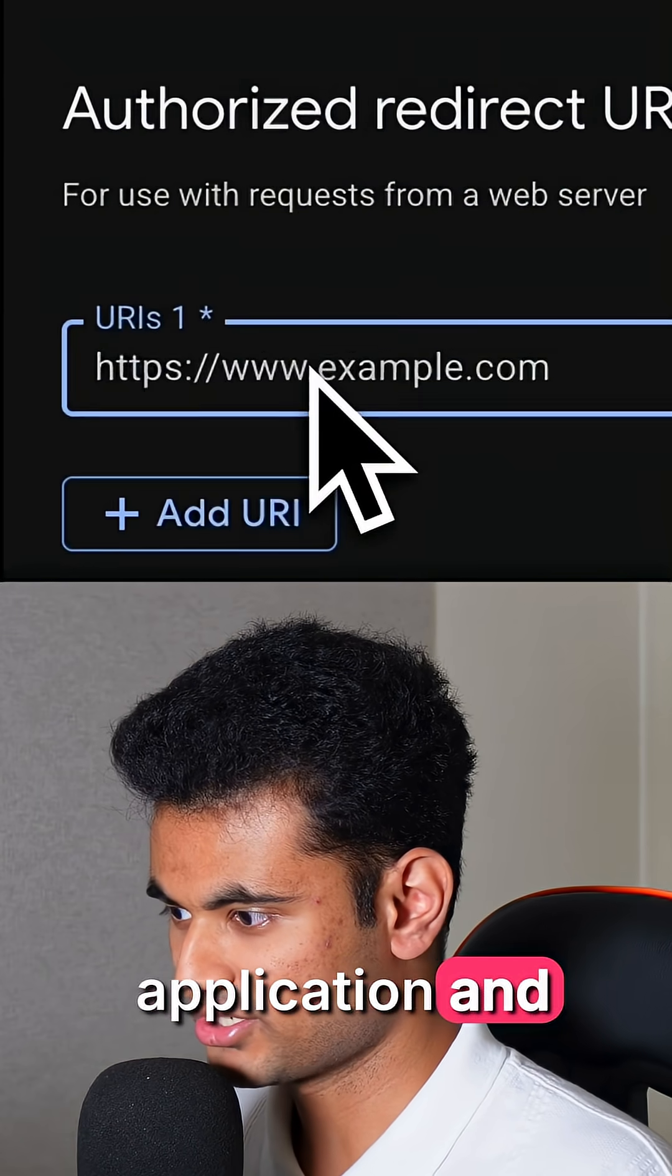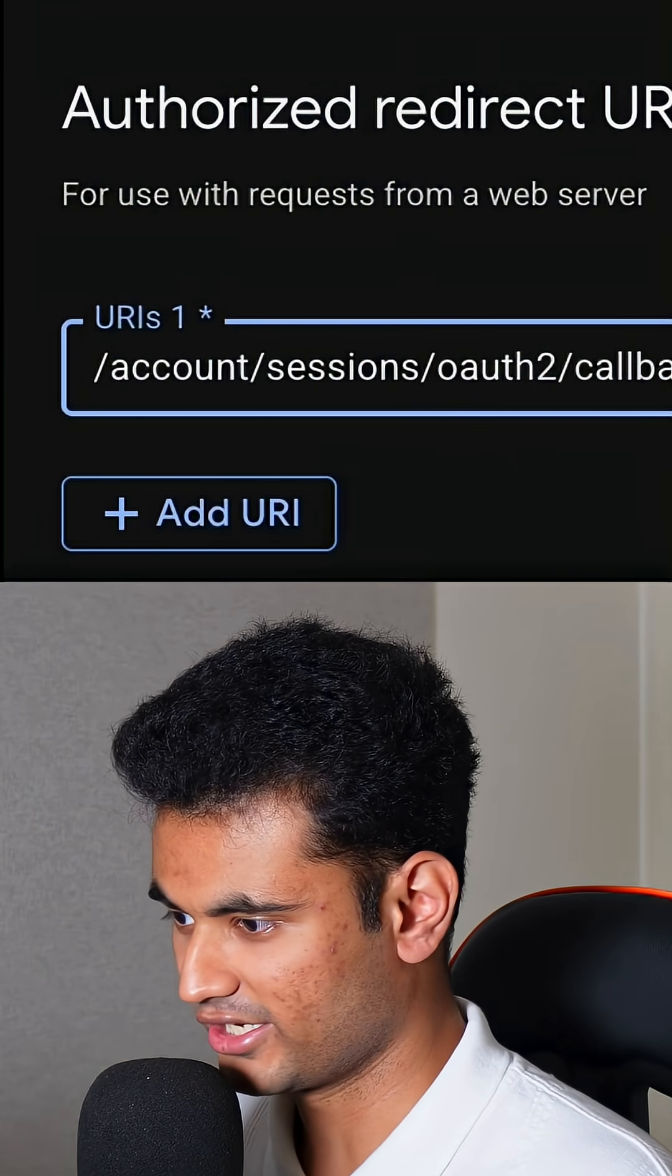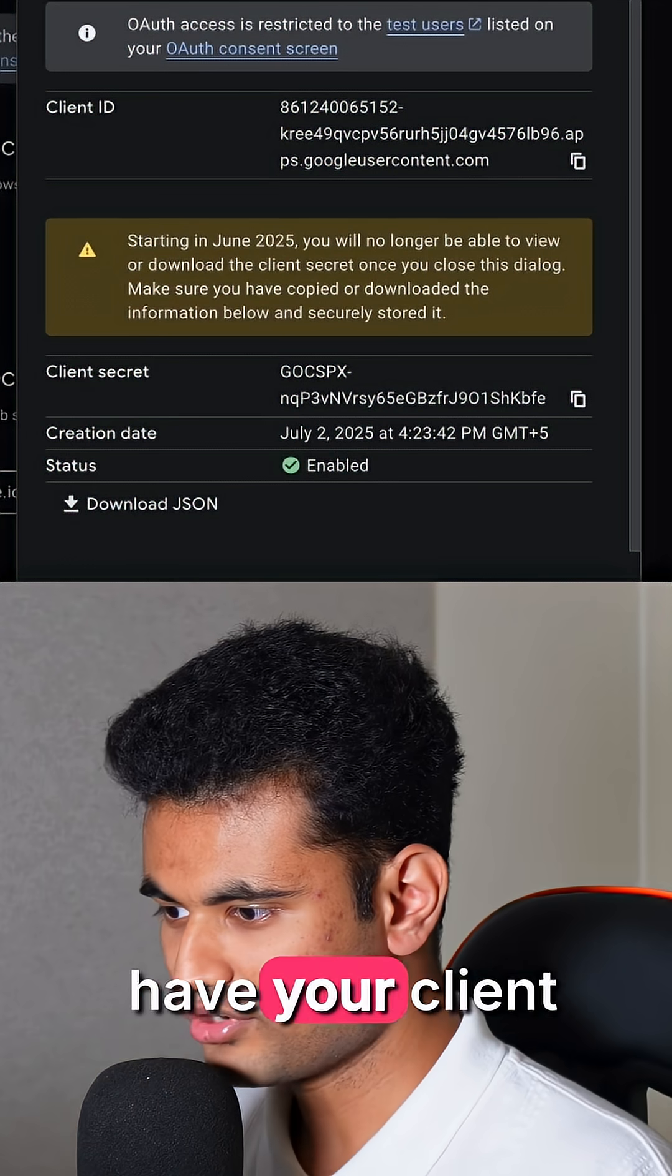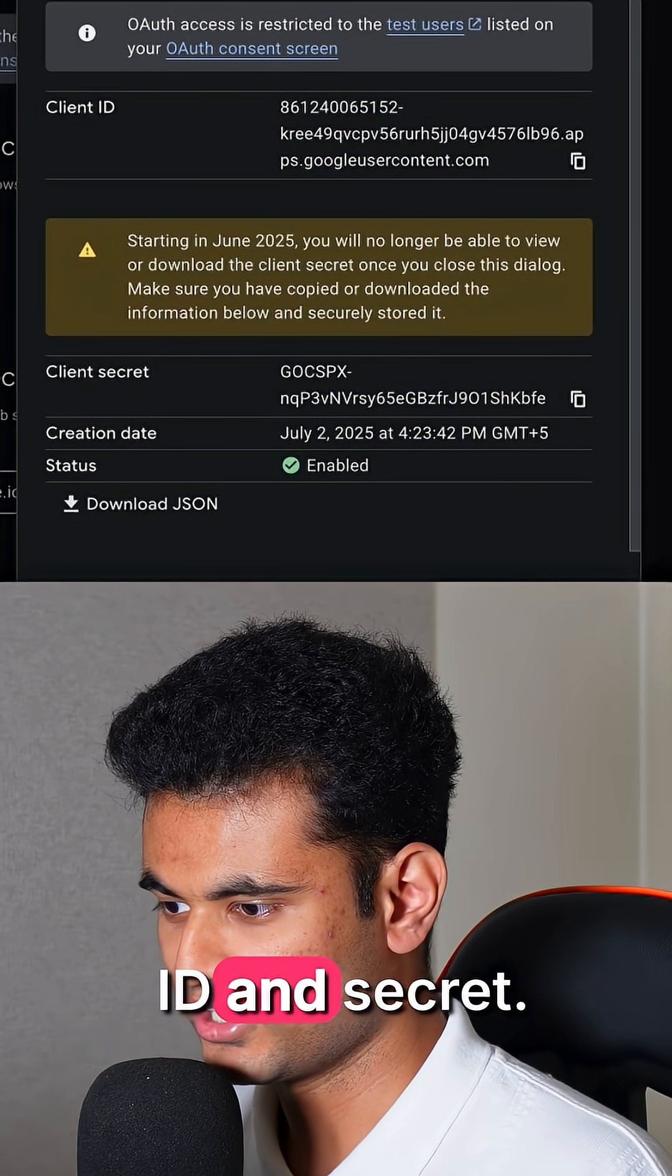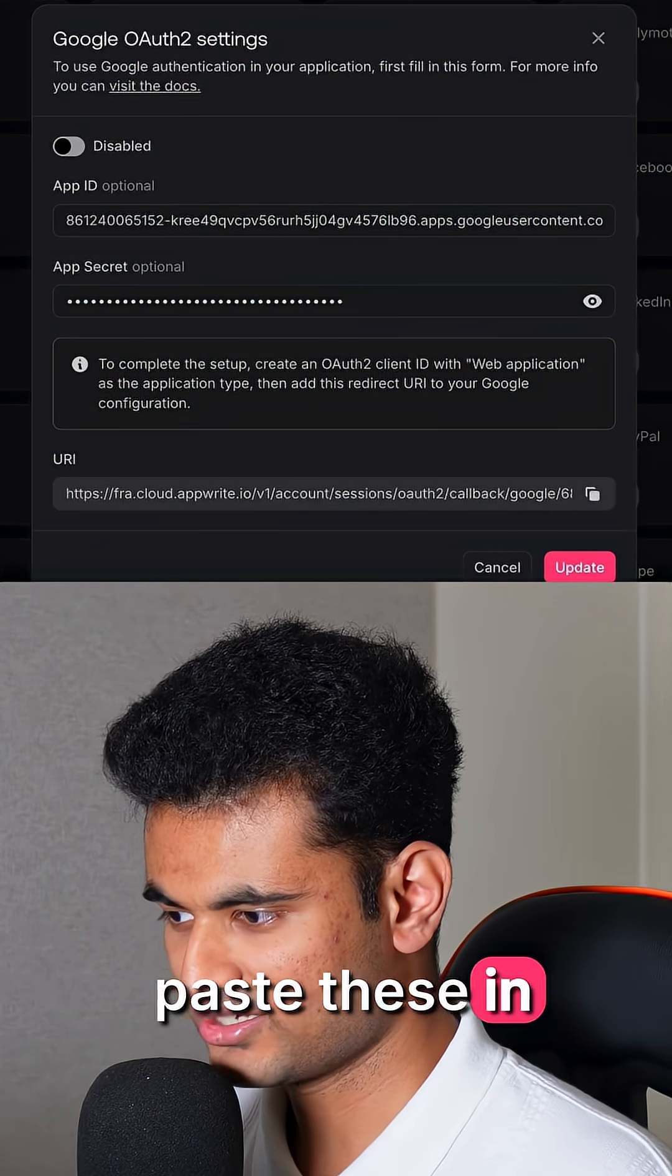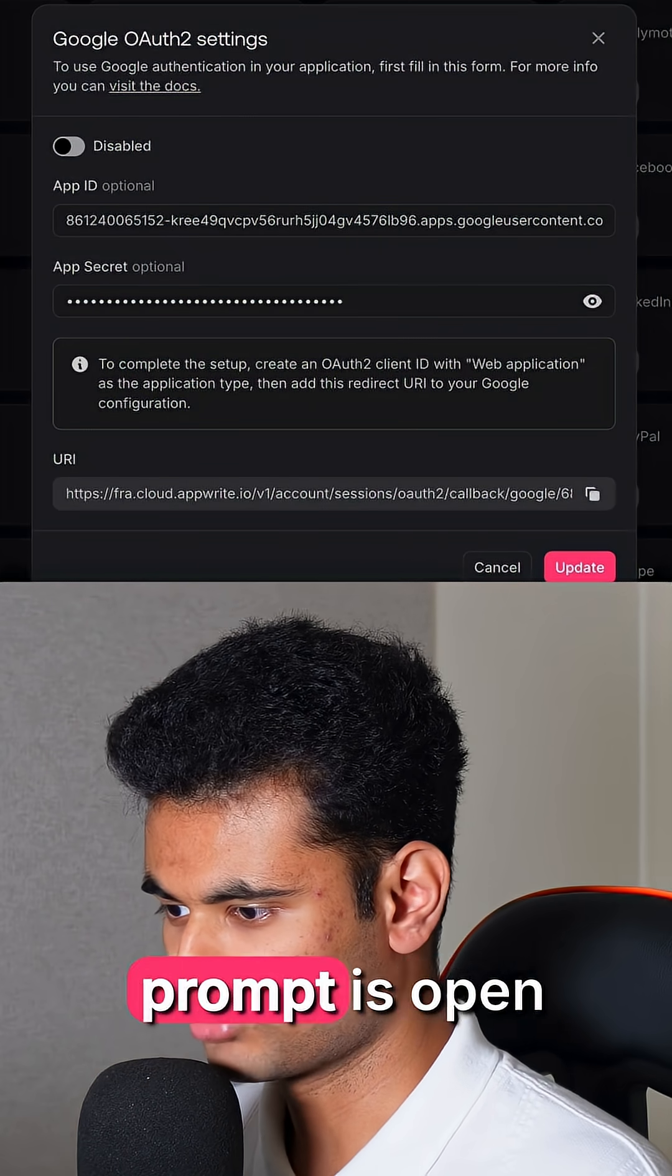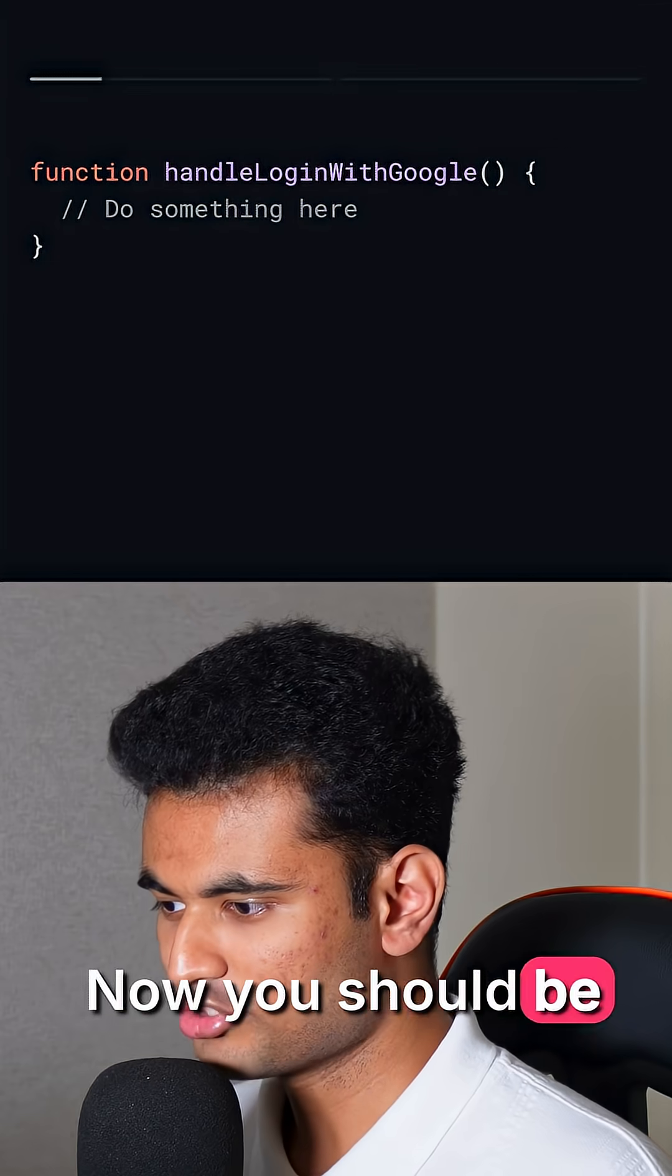Now you should have your client ID and secret. Copy these and paste these in the Appwrite console where the Google auth prompt is open and click update.